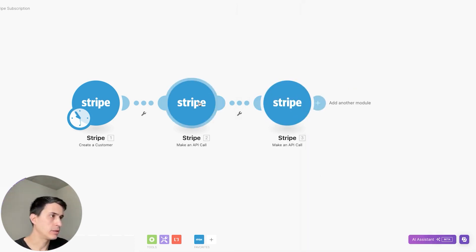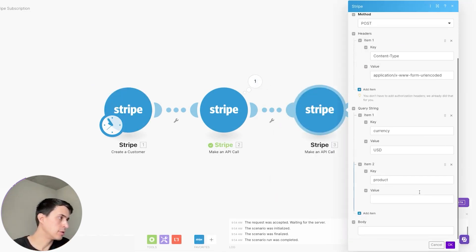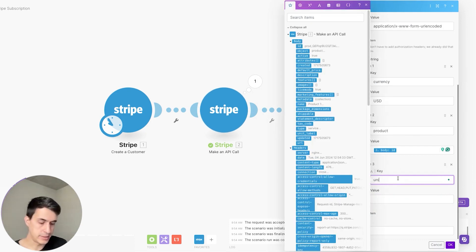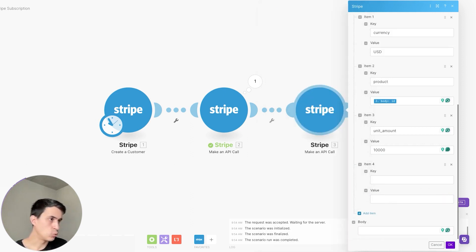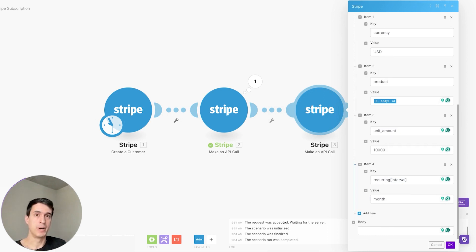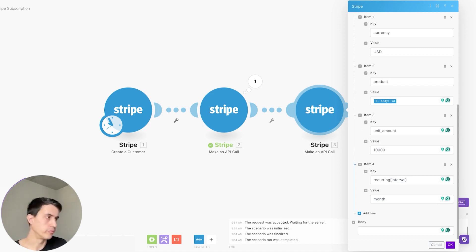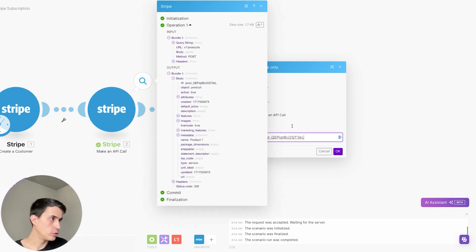To map correctly, you just need to run this once. Then you're going to get the body and use the product ID as the product. Next is unit amount — that's the price for your product. And the last parameter to add is the recurring interval. Since we are creating a monthly subscription, the frequency we're adding here is 'month'. You can also create a weekly or quarterly subscription. Just run this module — it created a price, as you can see from the price ID.